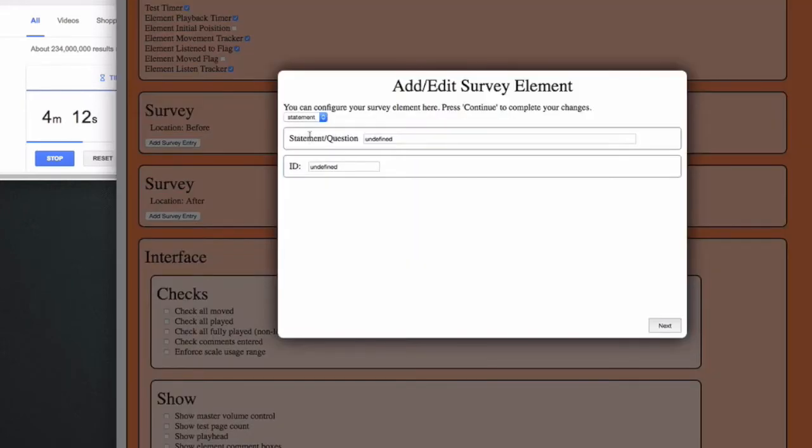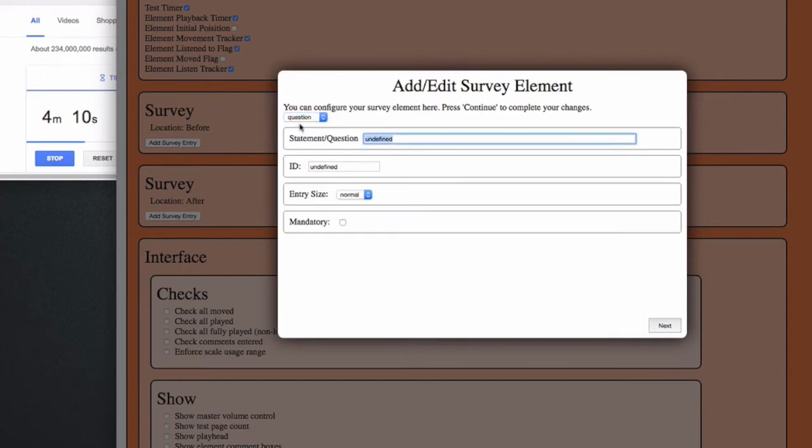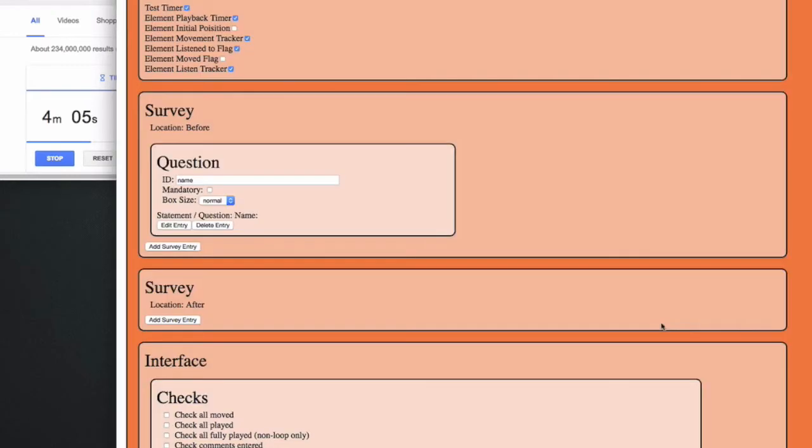For instance, what is your name? I'll add an ID so I find it back when processing the results, and make this question mandatory.